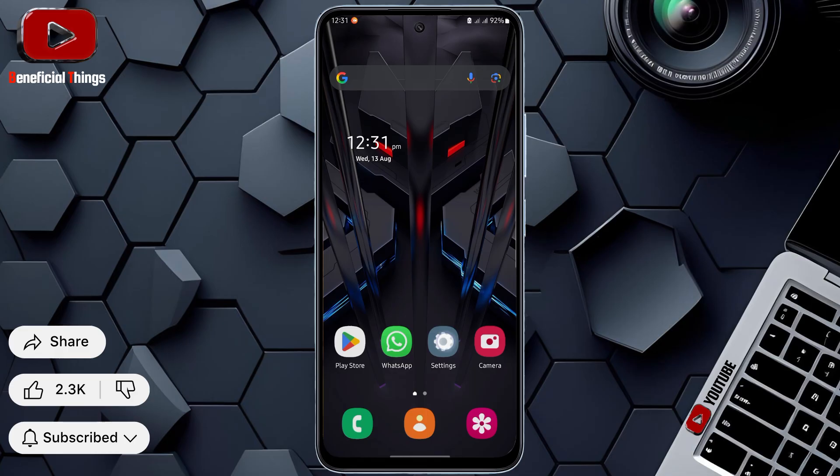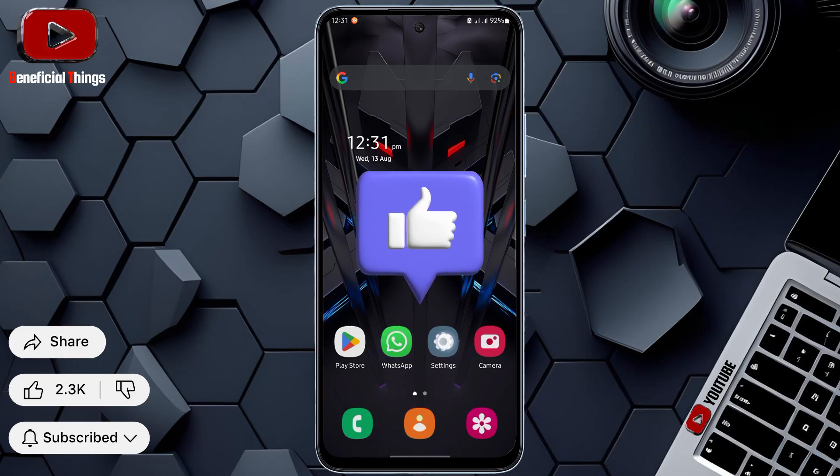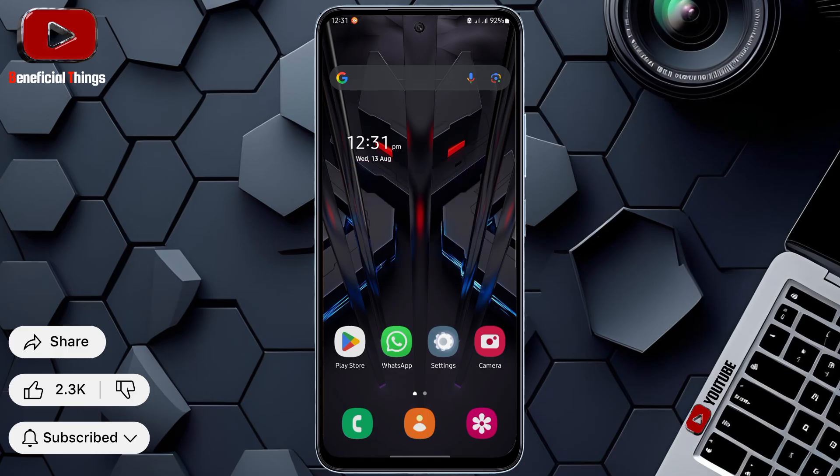If you find this video helpful, make sure to leave a like and comment a heart. As always, let's start from the beginning.